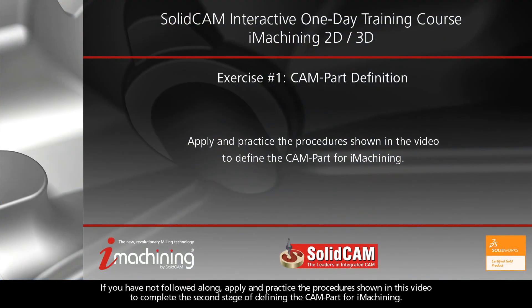If you have not followed along, apply and practice the procedures shown in this video to complete the second stage of defining the CAM part for iMachining.